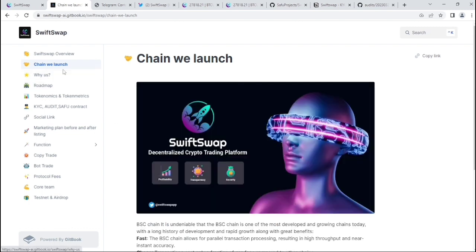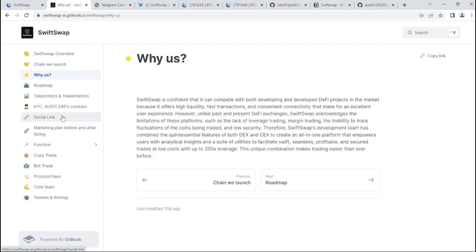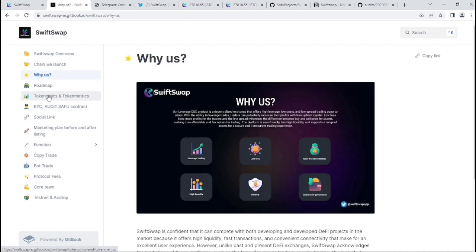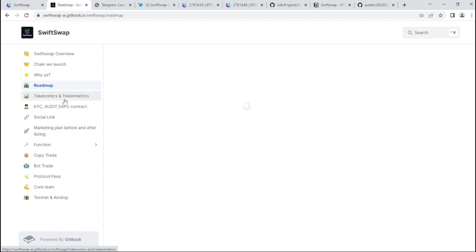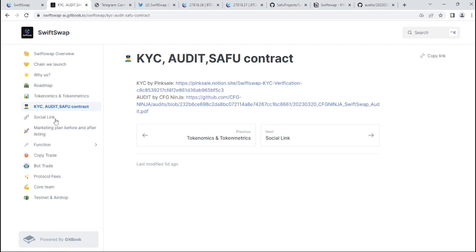In the whitepaper, you can see about their interface: SwiftSwap coming soon on BNB chain. You'll get more info like chain, their launch, and why us, which I already discussed with you guys. Then roadmap, tokenomics, KYC, audit, SAFU contract, social links, marketing plan, and before and after listings. Features include copy trade, bot trade, protocol fees, core team, testnet, airdrop, and many more.